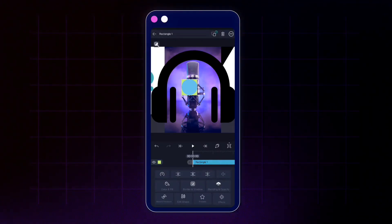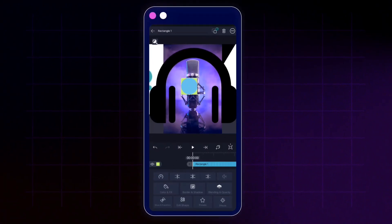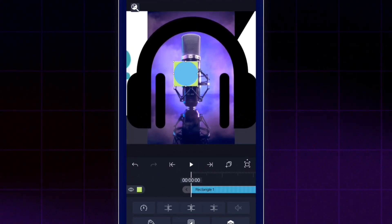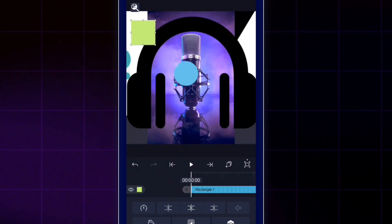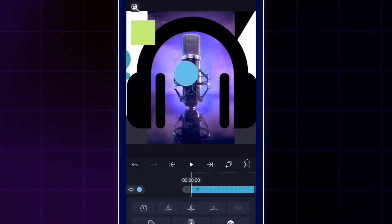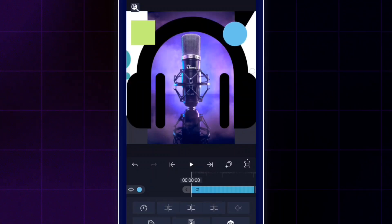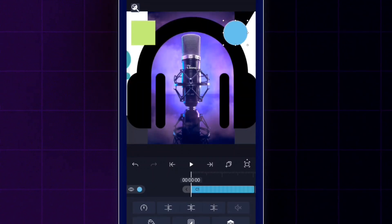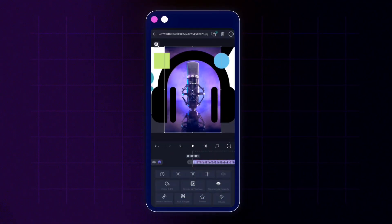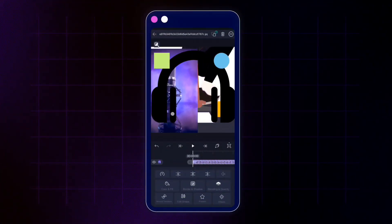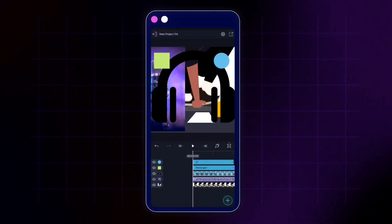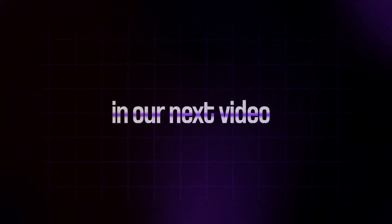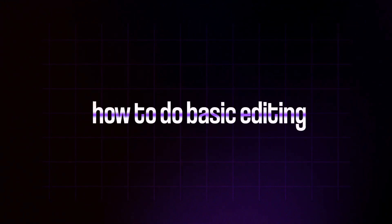Tapping the rectangle layer selects it in the preview. You can then place your finger on the preview — outside the shape itself — to drag and position it wherever you want. The same works for the circle layer and the microphone layer. In our next video we'll learn how to do basic editing in LightMotion — see you there.